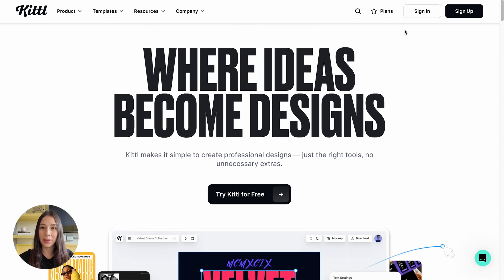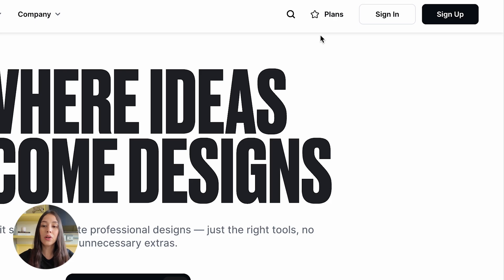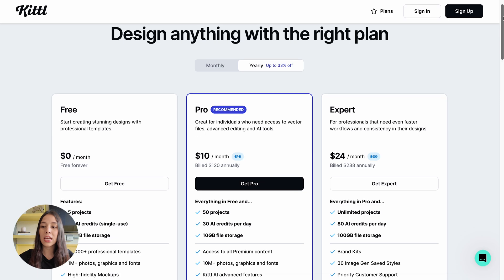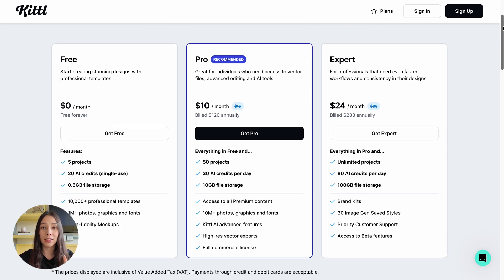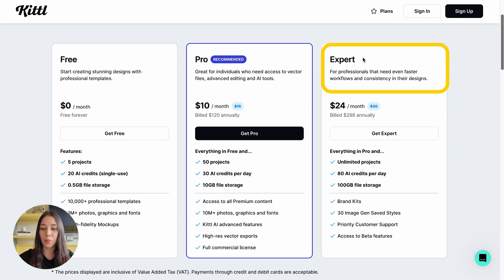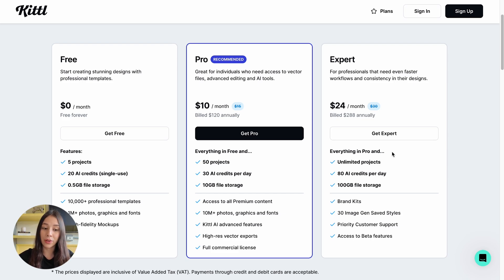If you want to learn more about the plans and the different options that you can get with Kittle, all you have to do is click right here at the top on the little star that says Plans, and it's going to show you their three plans. Kittle has three different plans: a free version, a pro version, and an expert version. All of these have different features, and you unlock different templates and things depending on the version you choose.